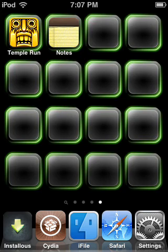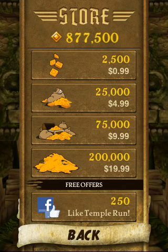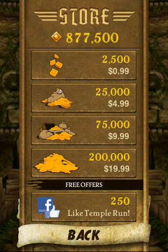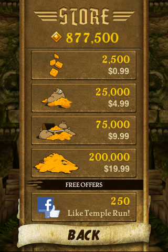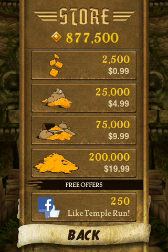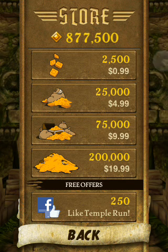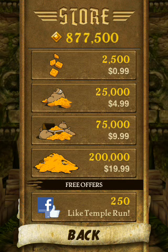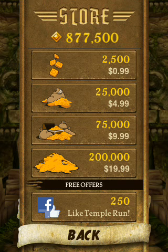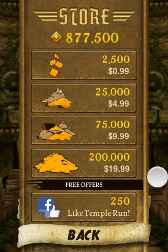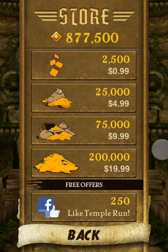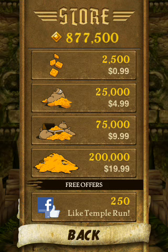To show you what I mean, I'll use Temple Run as an example. As you can see here, it asks you to buy gold for real money, but if you download IAP cracker you don't have to pay for this.